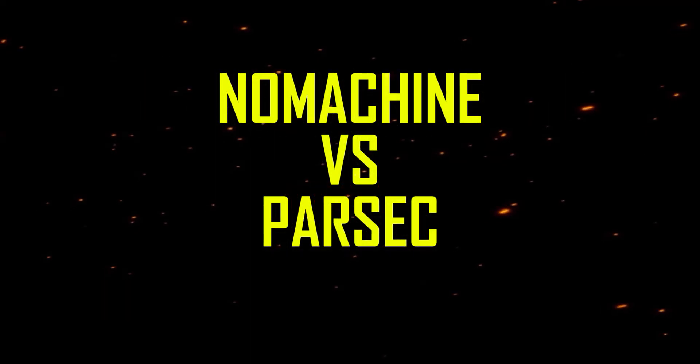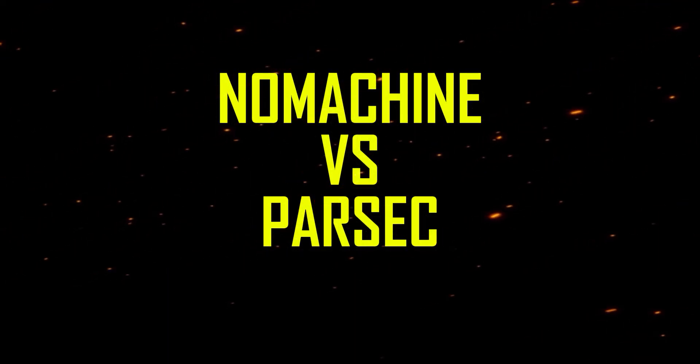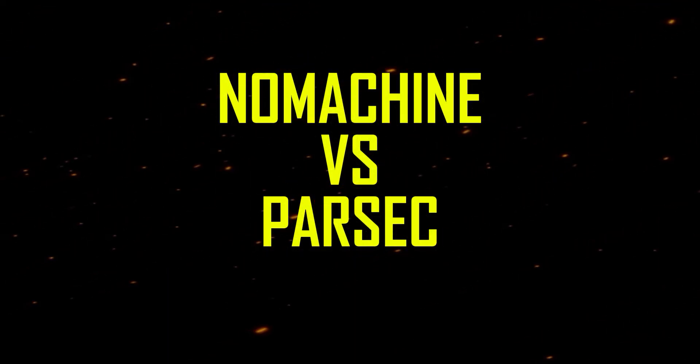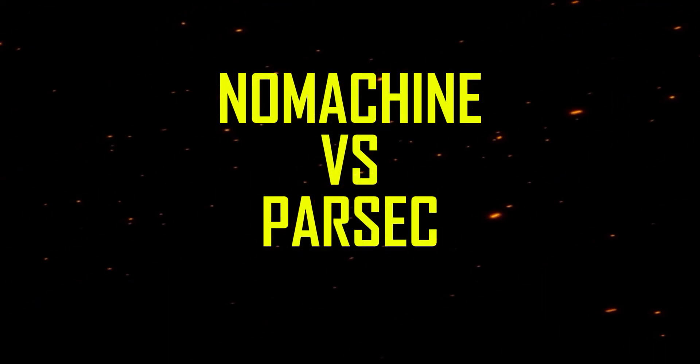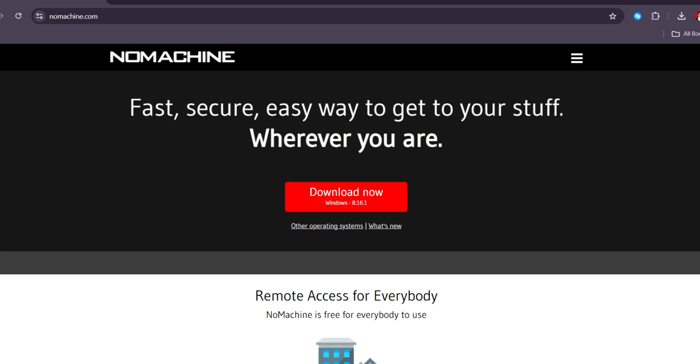NoMachine vs. Parsec, which remote desktop solution is better in 2025? In 2025, NoMachine and Parsec offer powerful remote desktop solutions, but they excel in different areas.